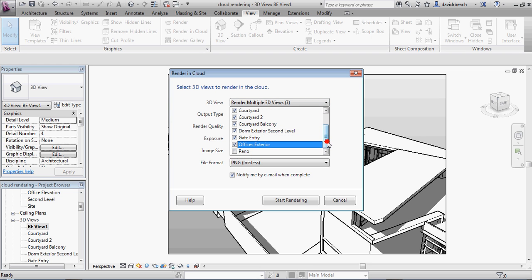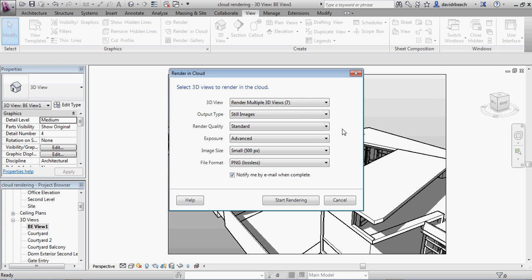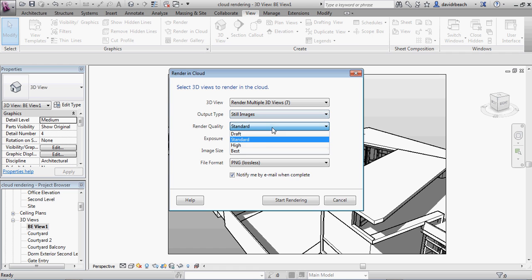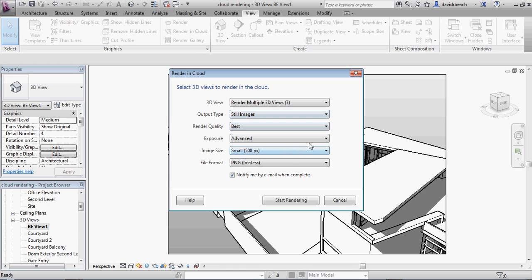I'm not going to select panel. I want to show you an additional little feature with that here in just a few seconds. The output image type, we're going to do stills, image quality. Well, if I'm going to render in the cloud, I'm absolutely jumping that to best. I mean, what's the difference? It's not on my computer.